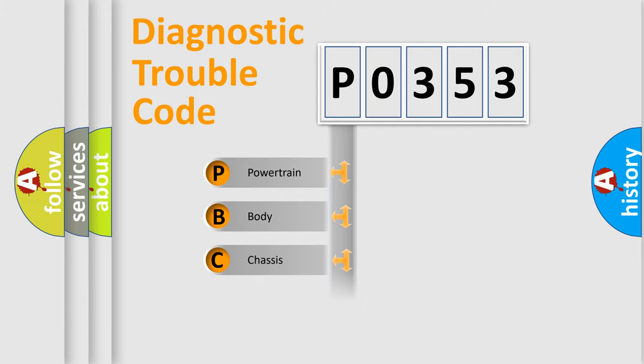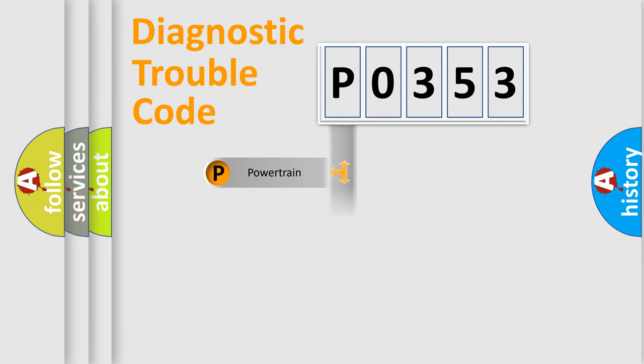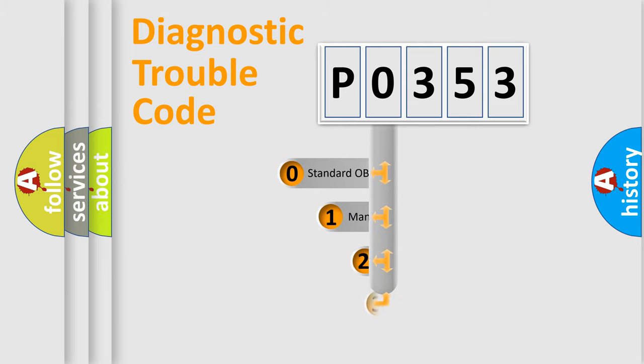Powertrain, body, chassis, network. This distribution is defined in the first character code.